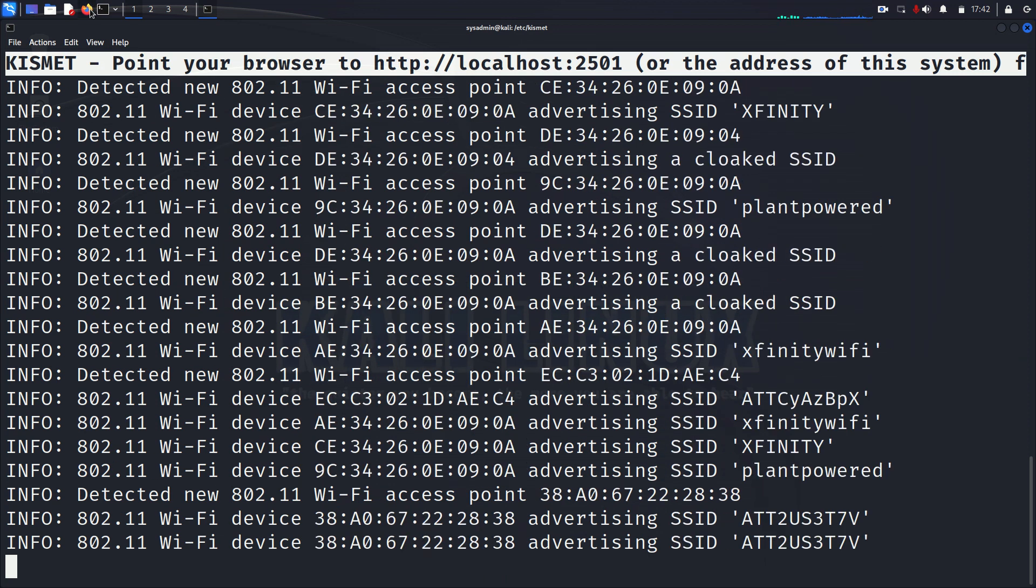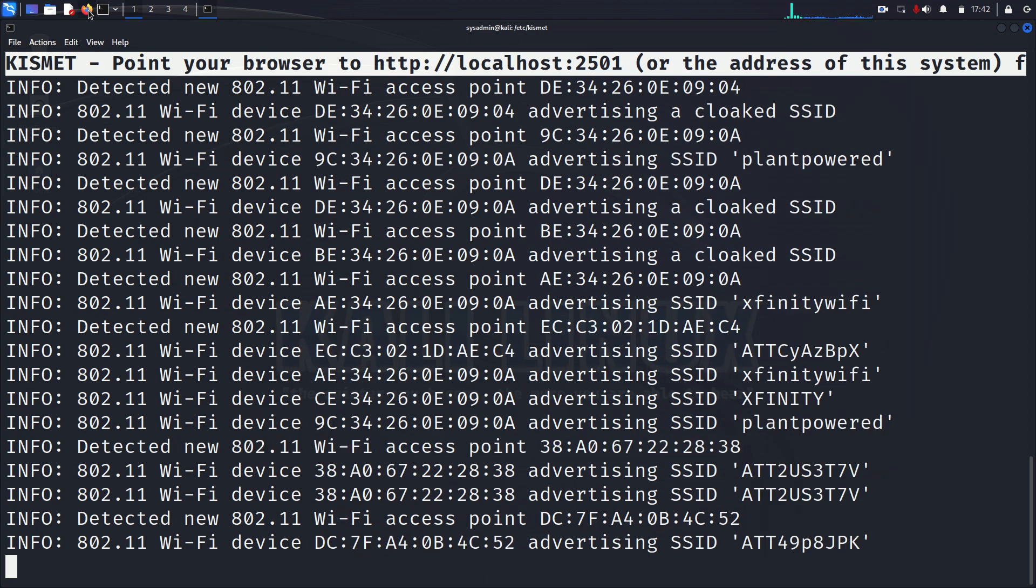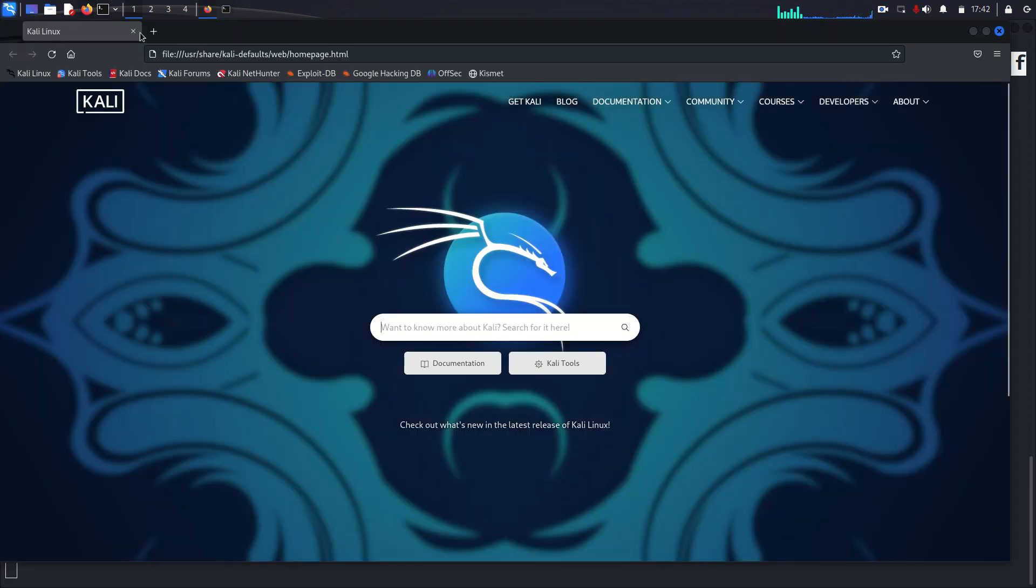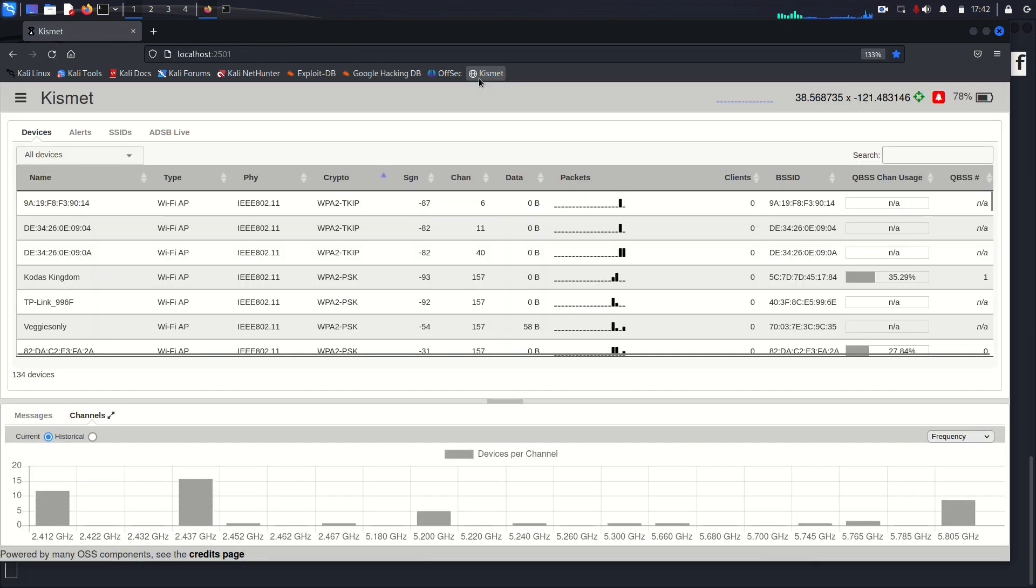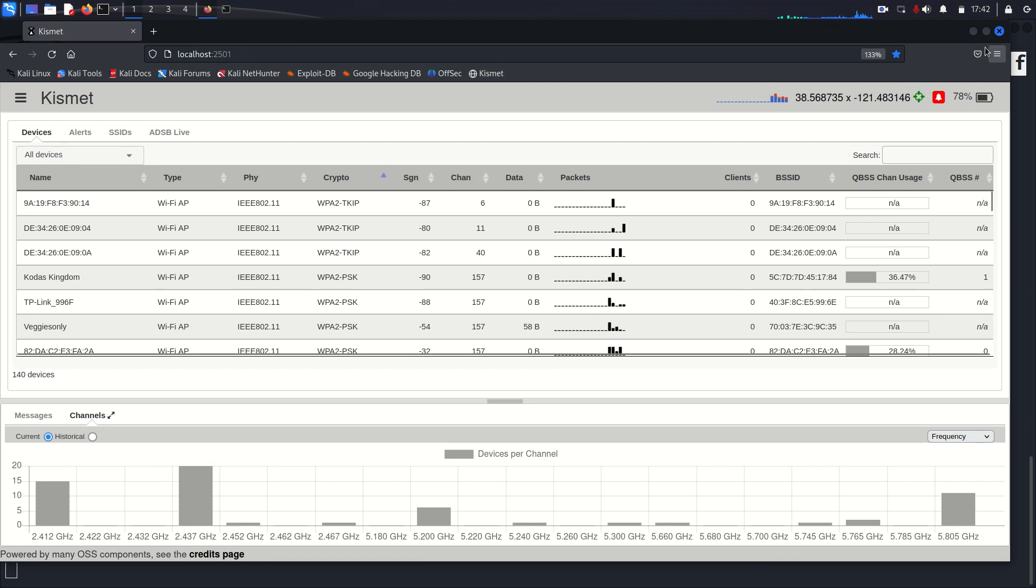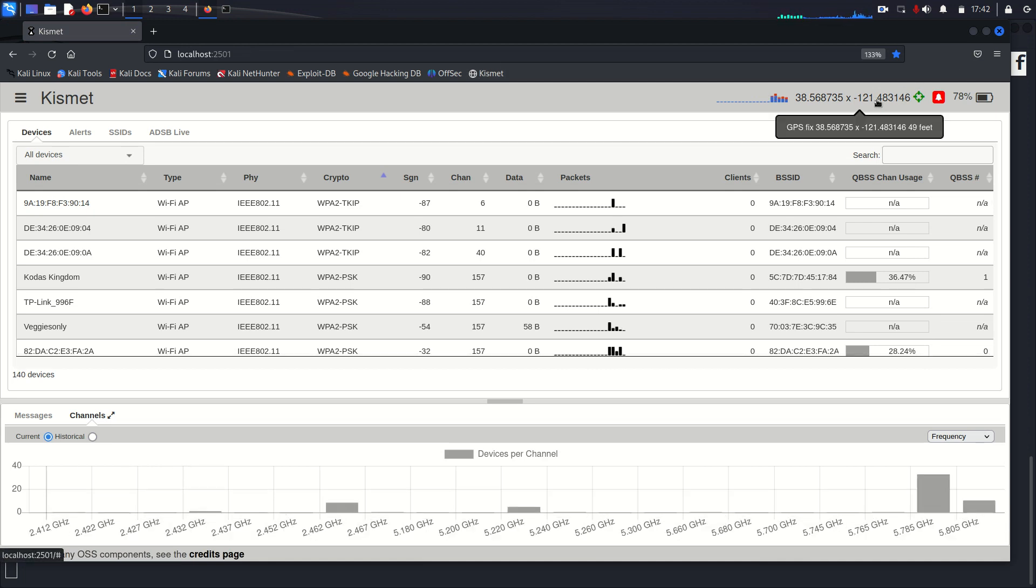But it does have a nice web UI now, which you can go to. And you're presented with a whole bunch of data. First off, we have our GPS coordinates up here.